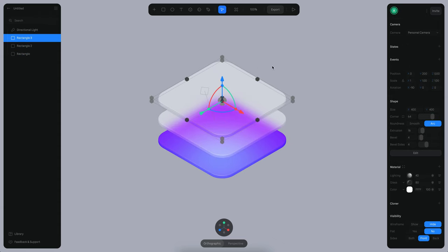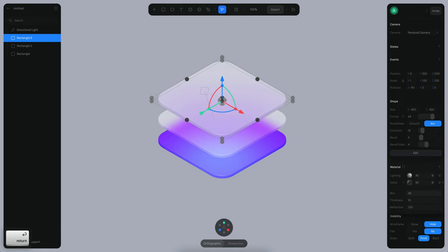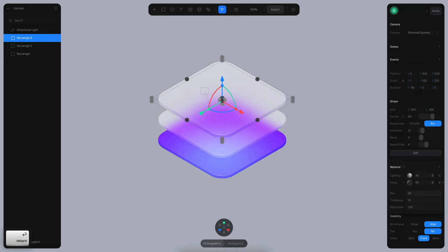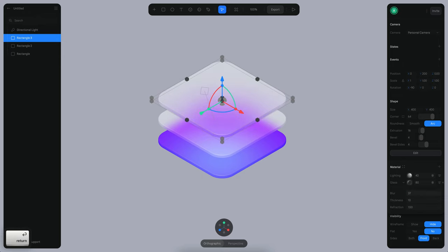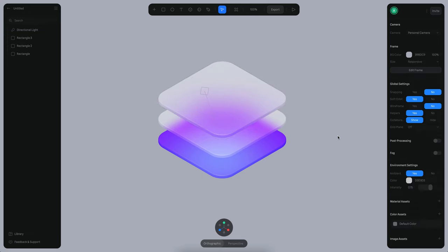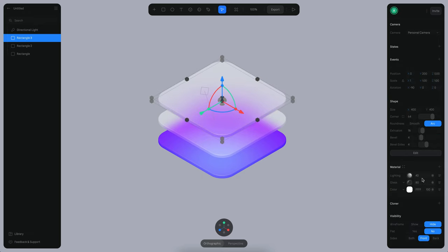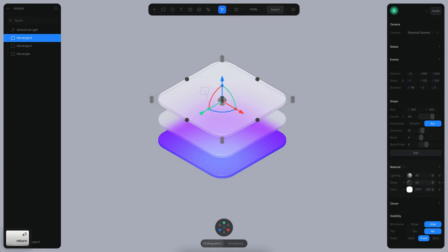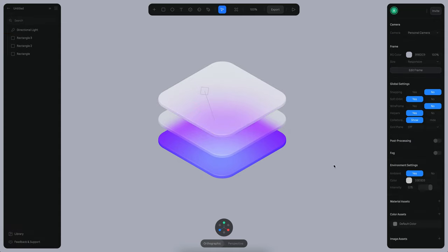In this last one, I want a bigger blur, maybe something like 48. Okay, no, that's too much. Maybe let's try 32. Somewhere around there should work. Yeah, something like that should work. And I want to reduce opacity as well. Maybe this could be something like 60% so we can see a little more of this surface.